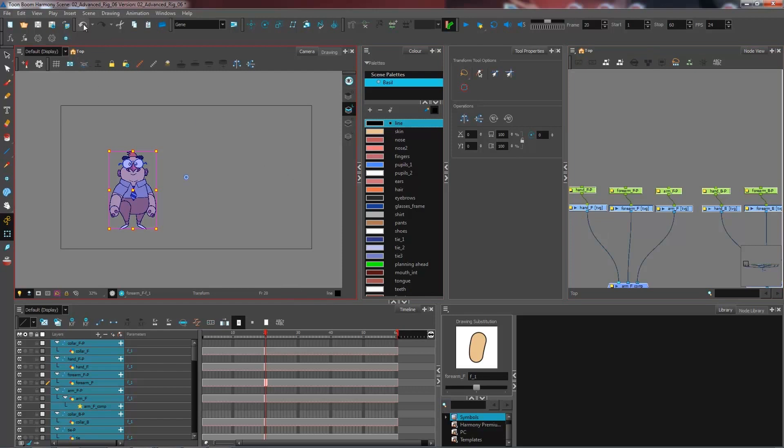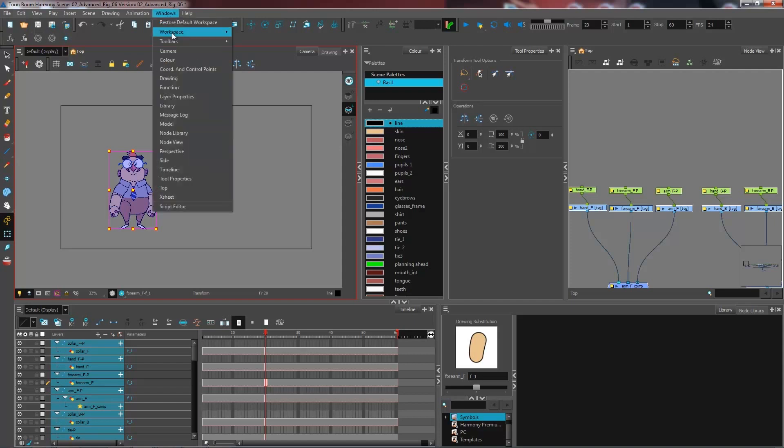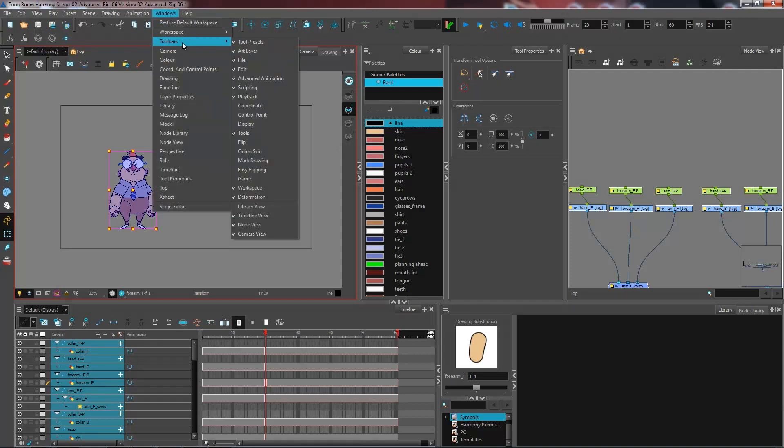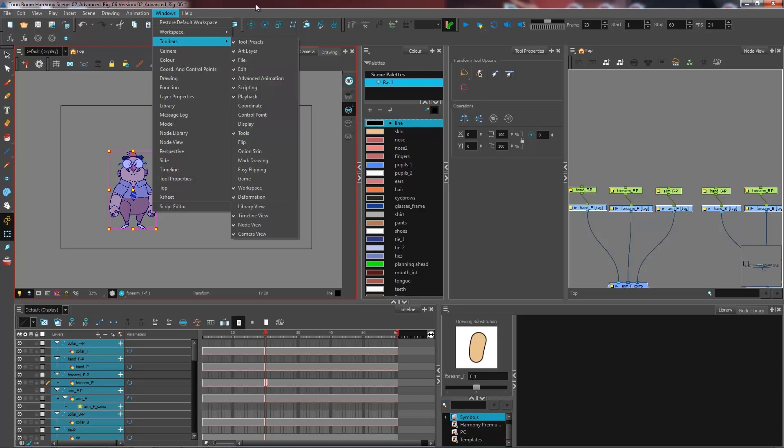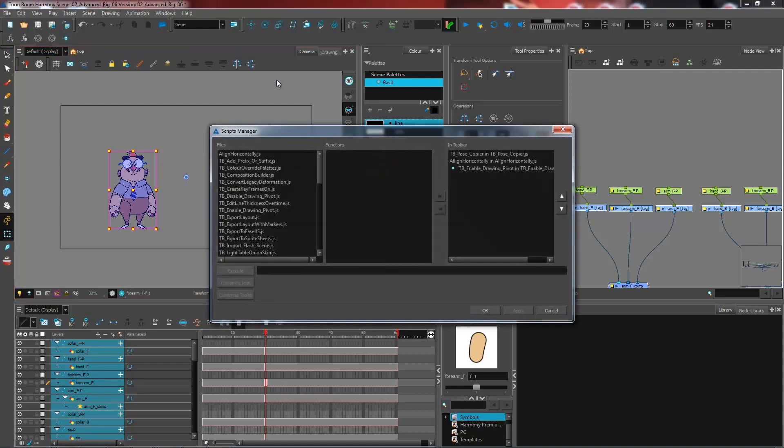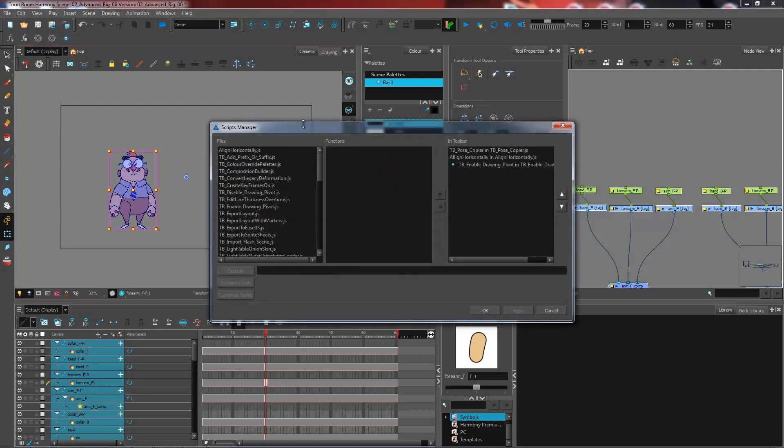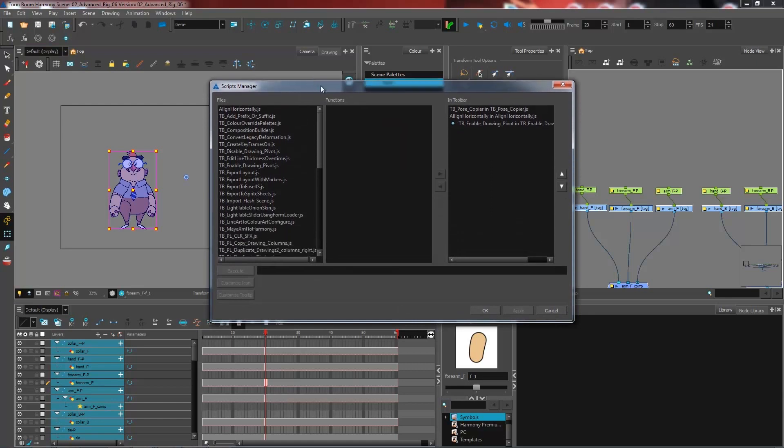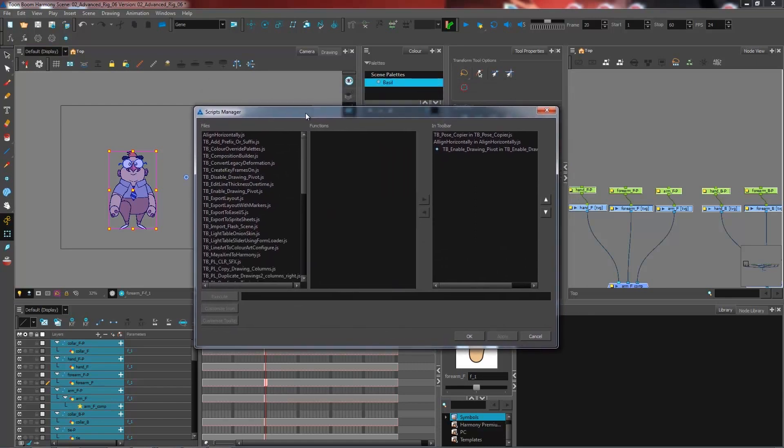If you don't have the scripting toolbar that I have here, you can bring it from Windows, Toolbars, and you can go and get the scripting toolbar that I have here. Once you have this in, we have two buttons at the start: manage script and stop script. We're going to open up manage script, and this is what will enable me to bring in some scripts as multiple buttons that I can use inside of my scene.